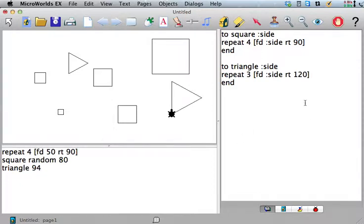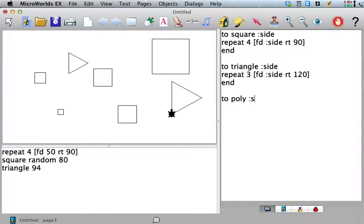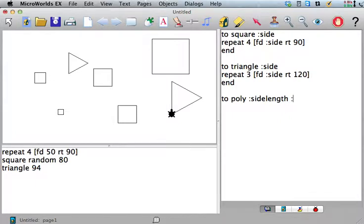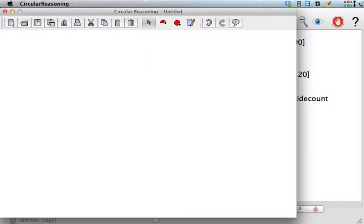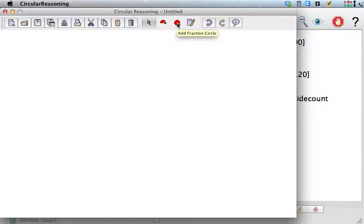So what if we wanted to make a polygon, to poly, and we just gave it the side length, let's call it side length, and side count, because we want to be able to tell it how many sides the polygon has and have it draw that polygon. How would that work? Well, let me show you. This is some software that I wrote a long time ago.